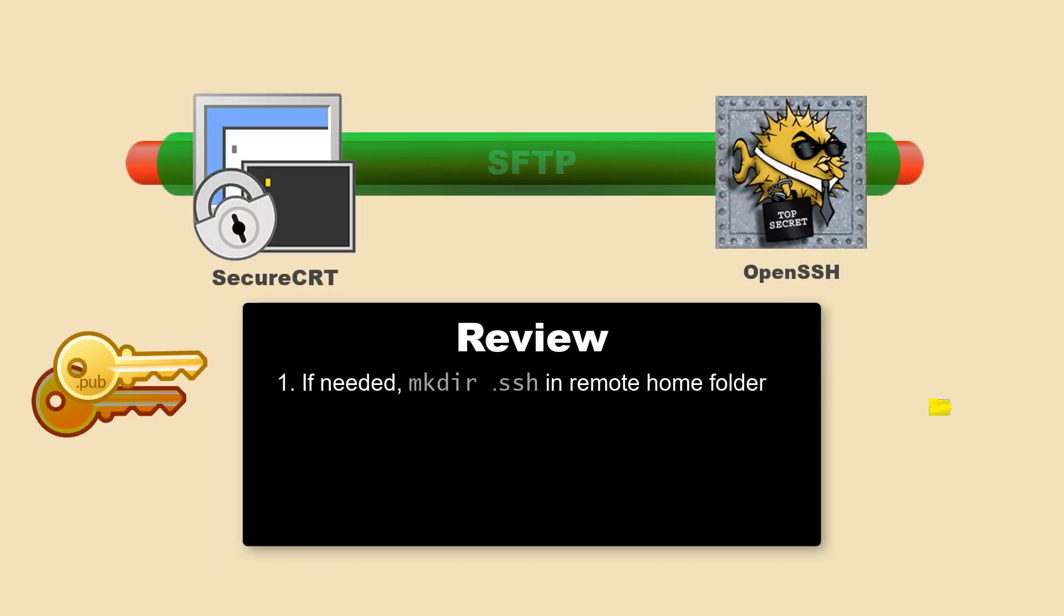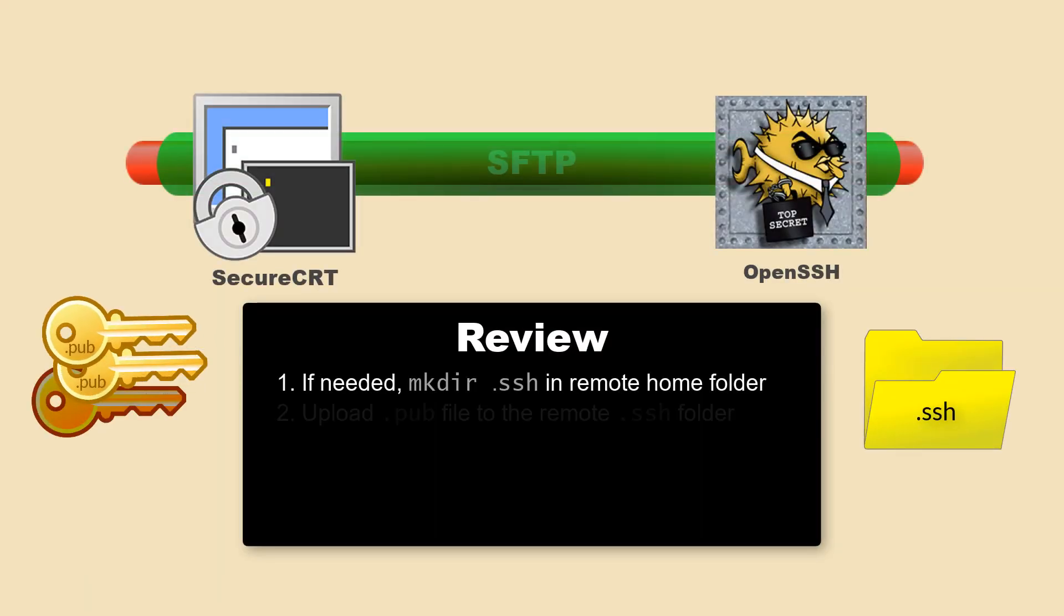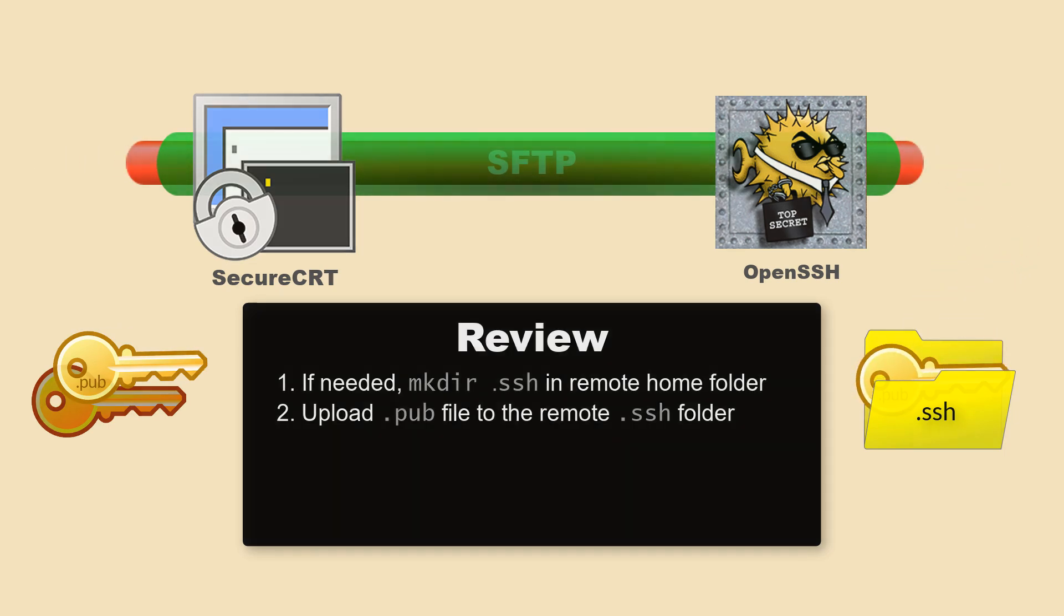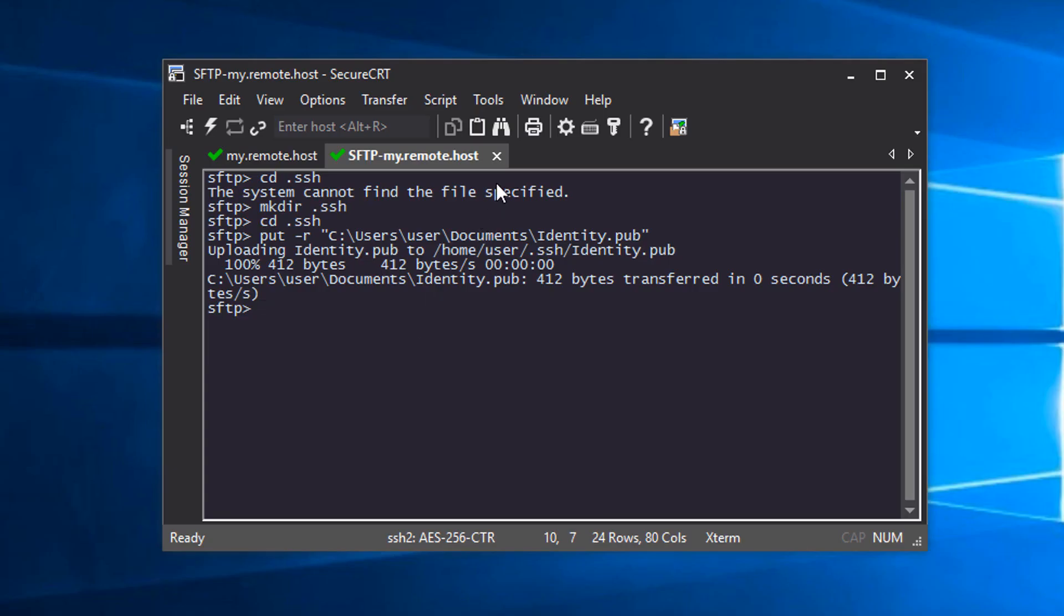To review, we created a .ssh folder in the home directory on the remote machine and we uploaded the .pub file to that .ssh folder using SecureCRT's SFTP tab.